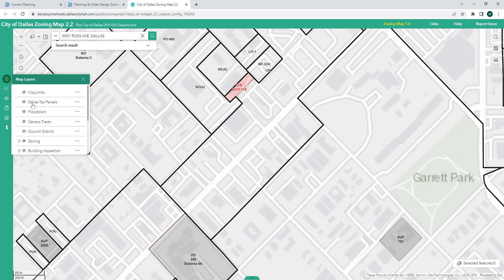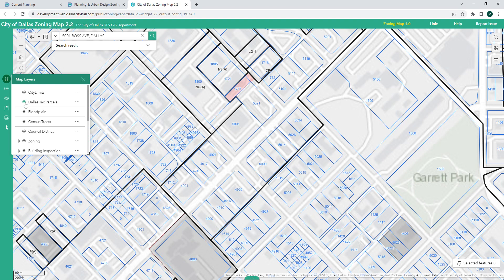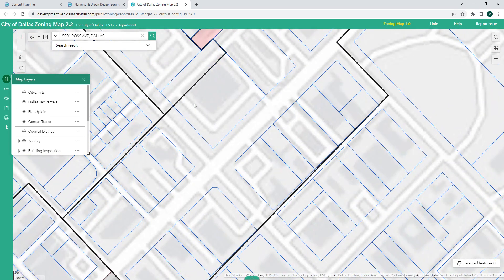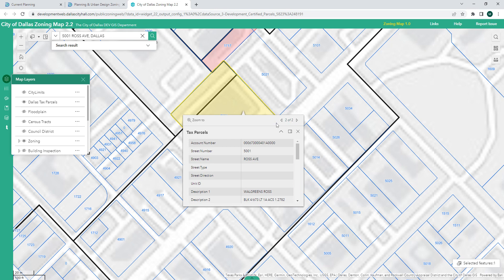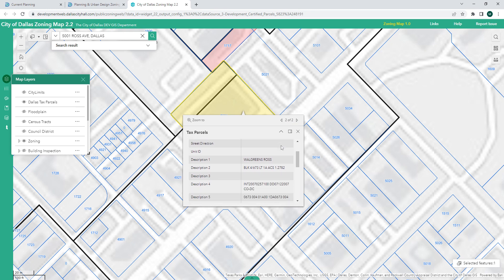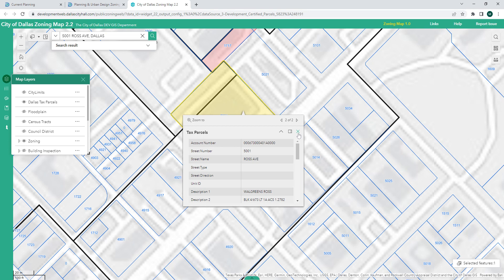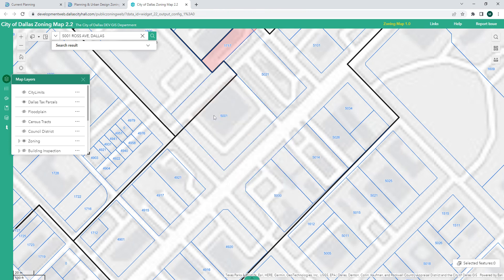Another layer here is Dallas Tax Parcels — those are the actual property boundaries from the county. Every property has certain boundaries, and those are mapped here. They also include the addresses the county has, which helps me find my 5001 Ross property because it's labeled right here and I can see the property lines. When I click on it and scroll through the tooltips, it confirms this is 5001 Ross — it's a Walgreens — and provides other tax information, making sure I'm looking at the right spot with the right zoning district.